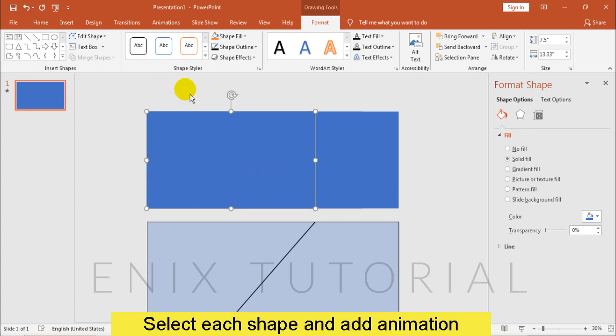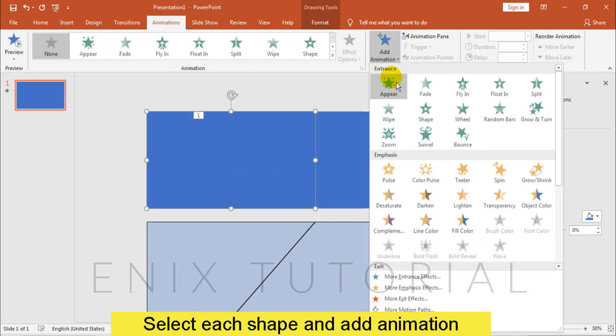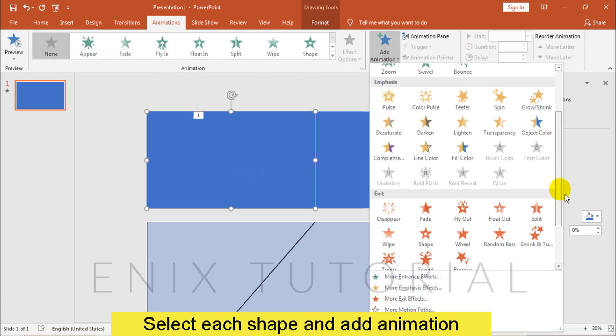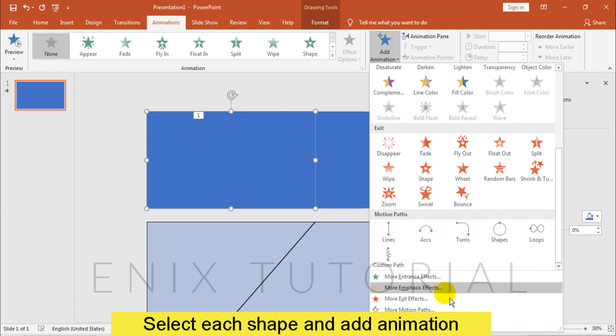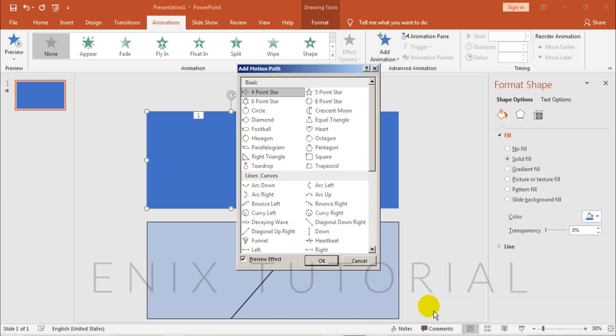Now I will choose each shape and add animation. Thank you.